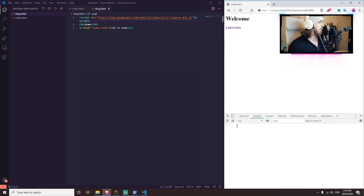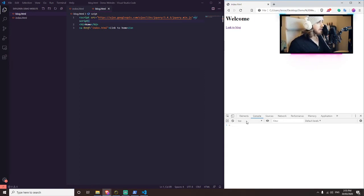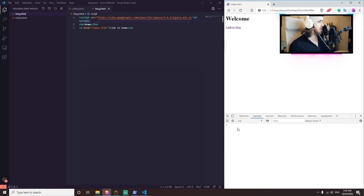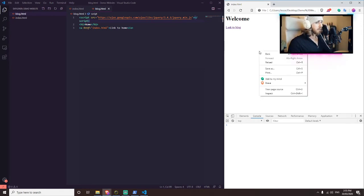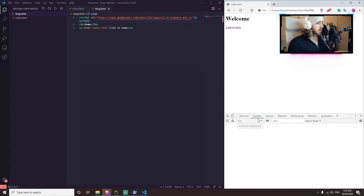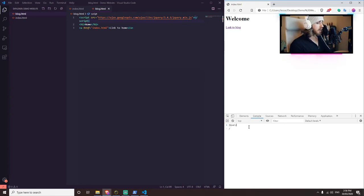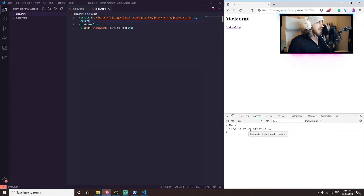You may have jQuery already installed on your website, either as a package or as a script delivered by a content delivery network, and you can easily check that by going to your website, right clicking, going to inspect element, clicking the console tab and just typing in jQuery. If something shows up there like it does here, it means it loads.